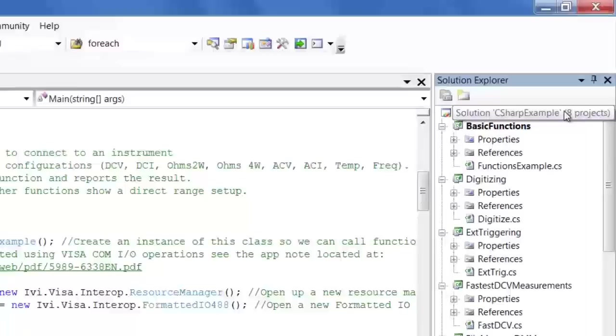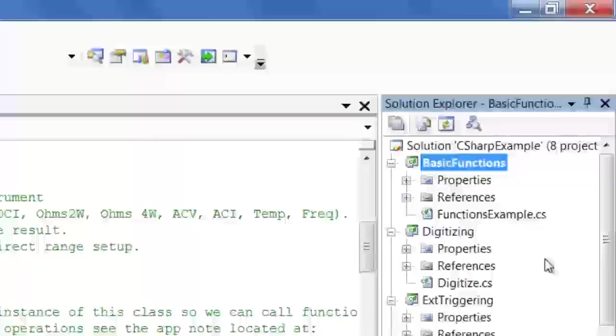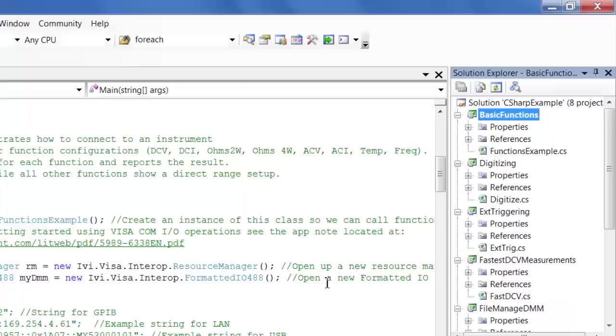Now that I have it open, you'll notice that the solution file has eight different projects, which basically includes all eight of our programming examples. Each project contains its own little programming example. We're going to focus in on the basic functions example for this video.